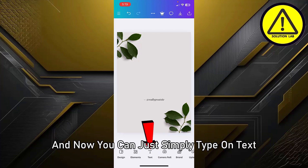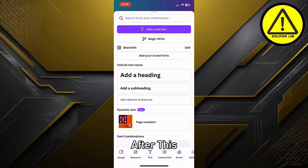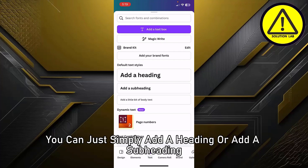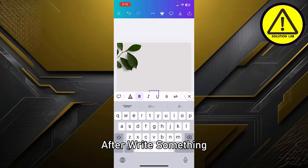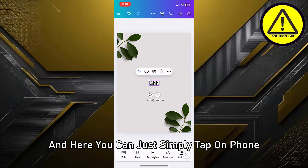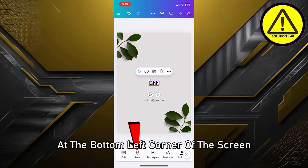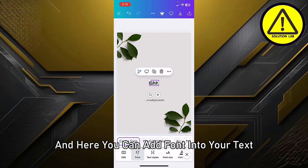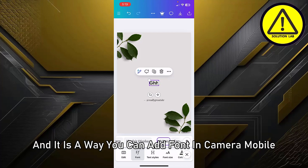You can delete all of the text and then tap on text at the bottom middle of the screen. After this, you can add a heading or a subheading. After writing something, tap on the text you wrote, then tap on font at the bottom left corner of the screen. Here you can add a font to your text — that is how you add font in Canva mobile.